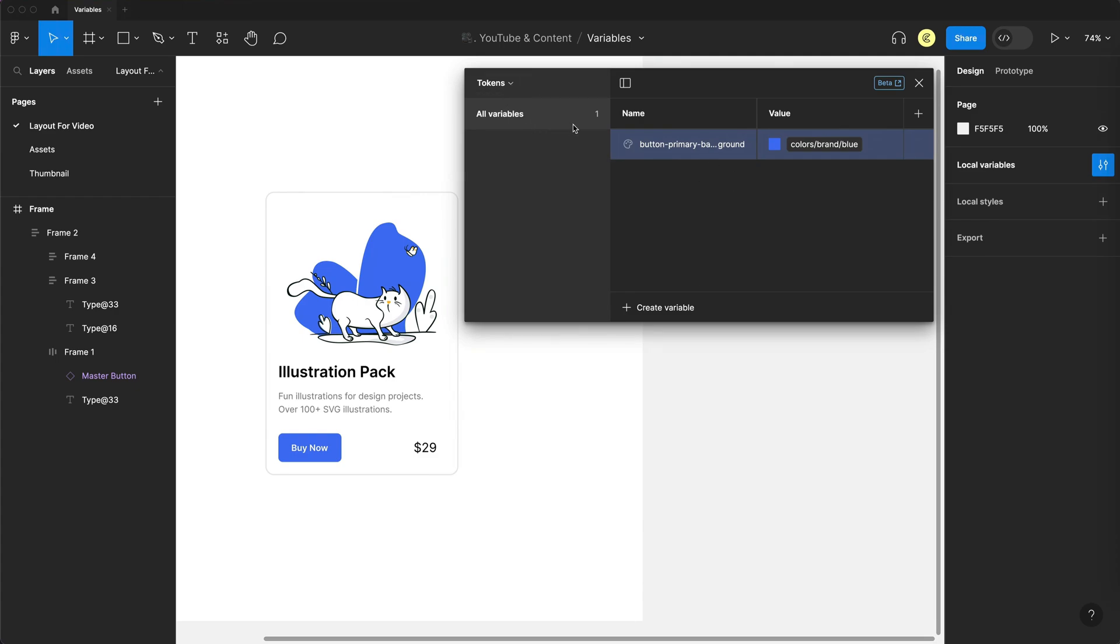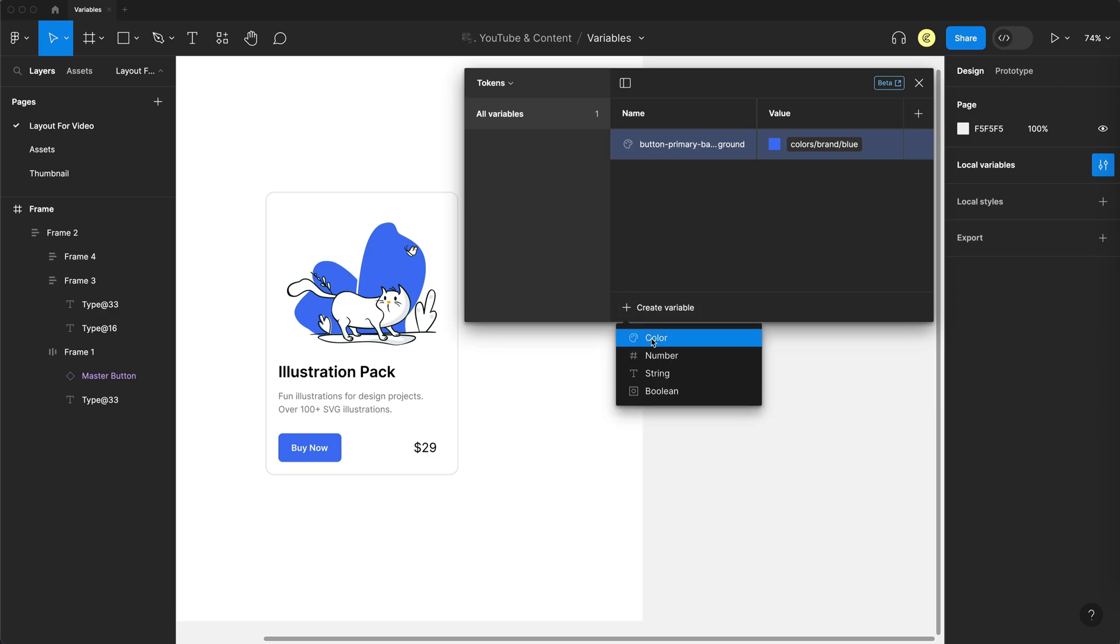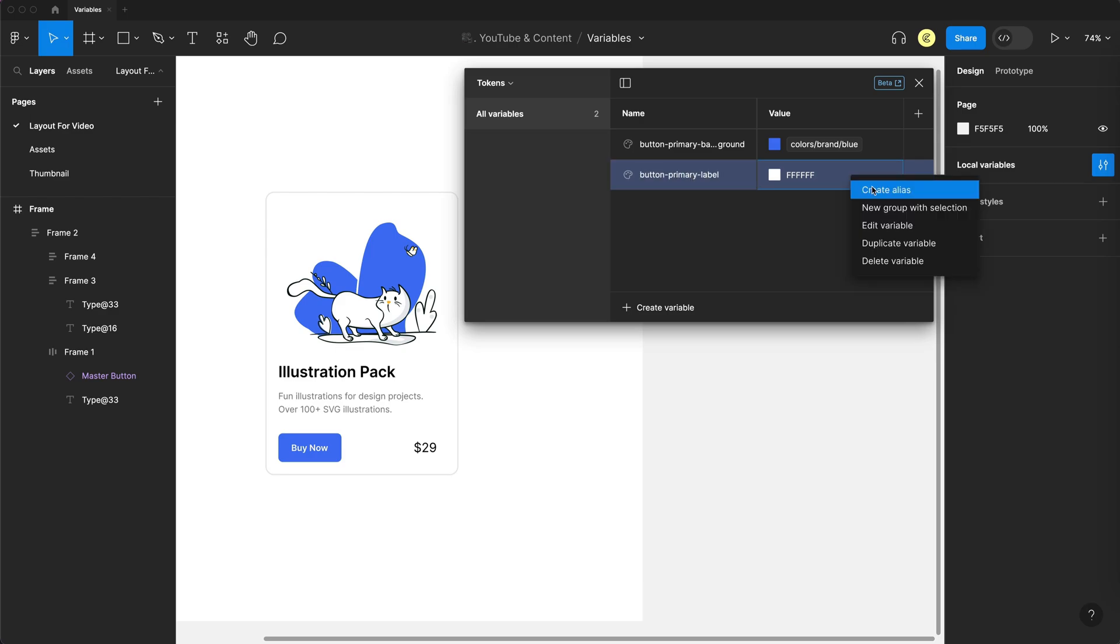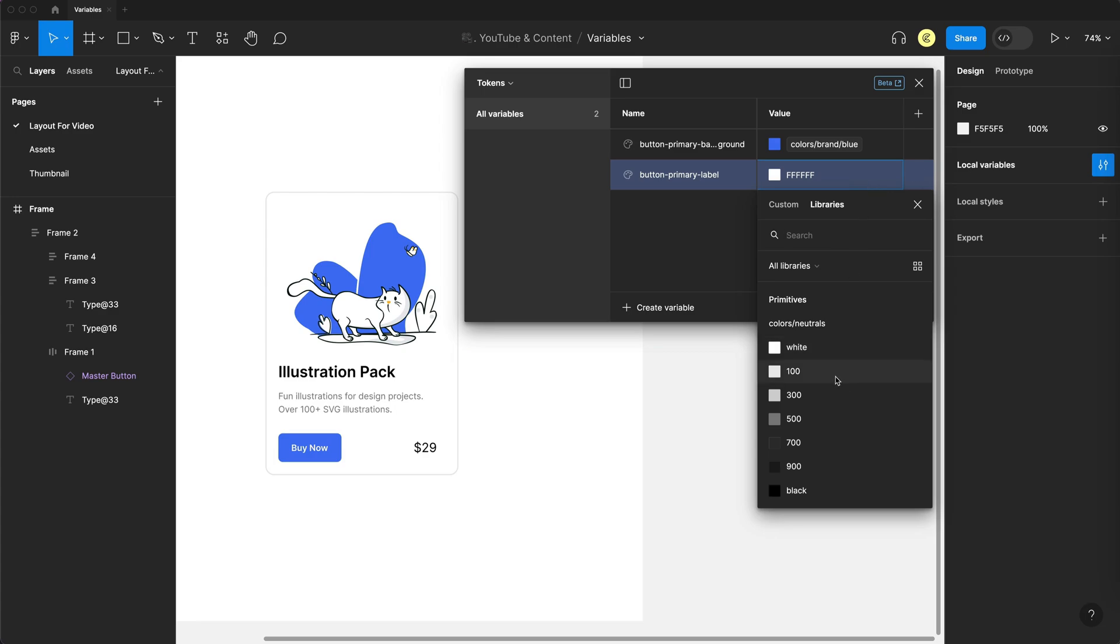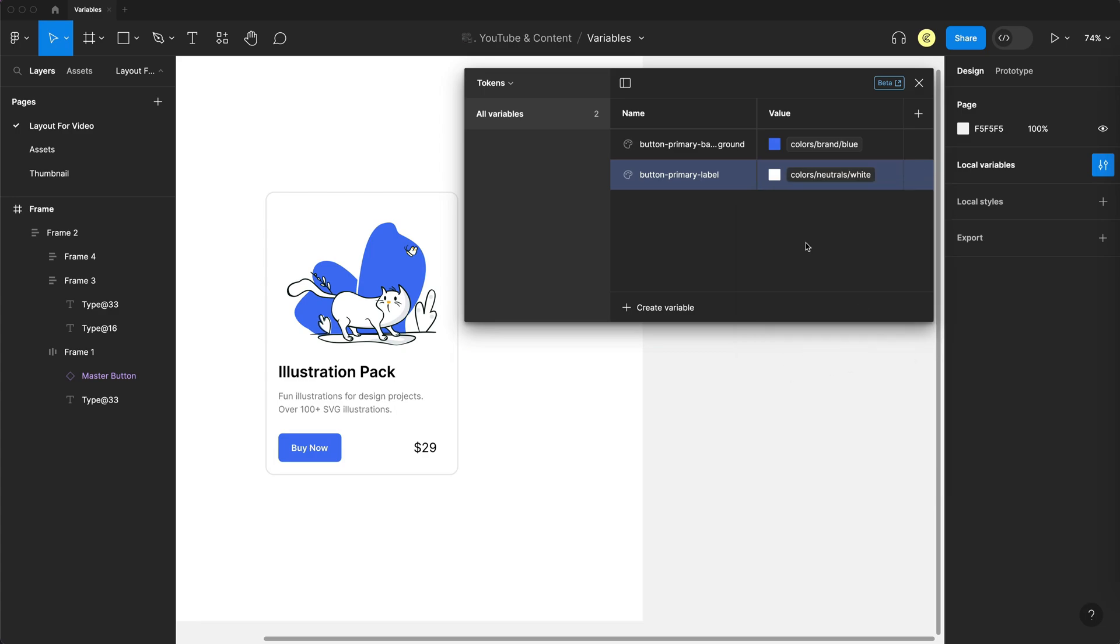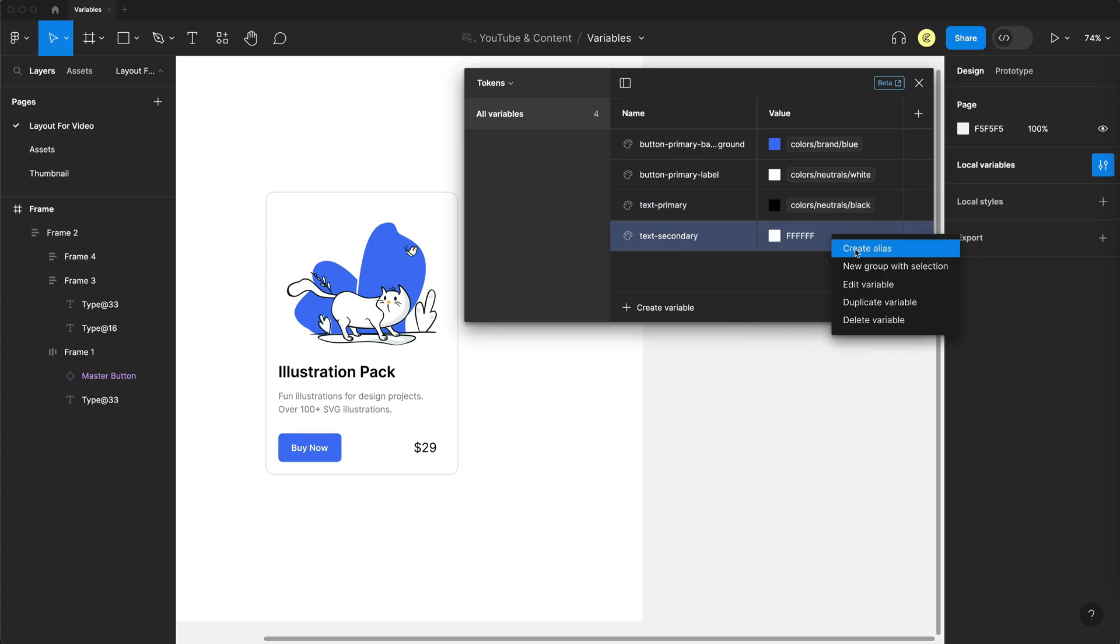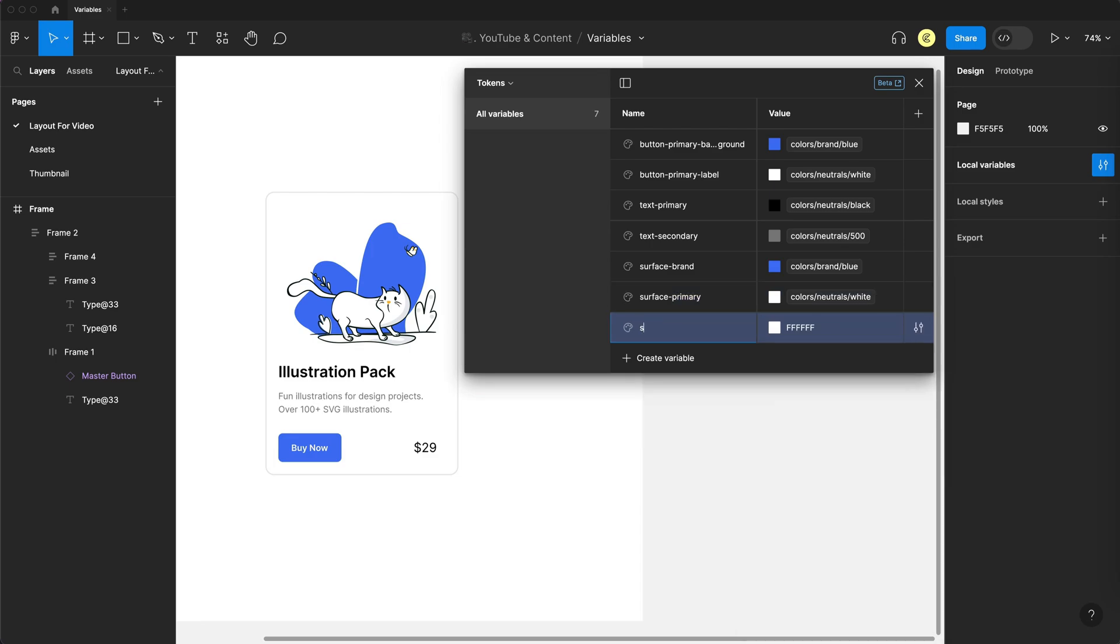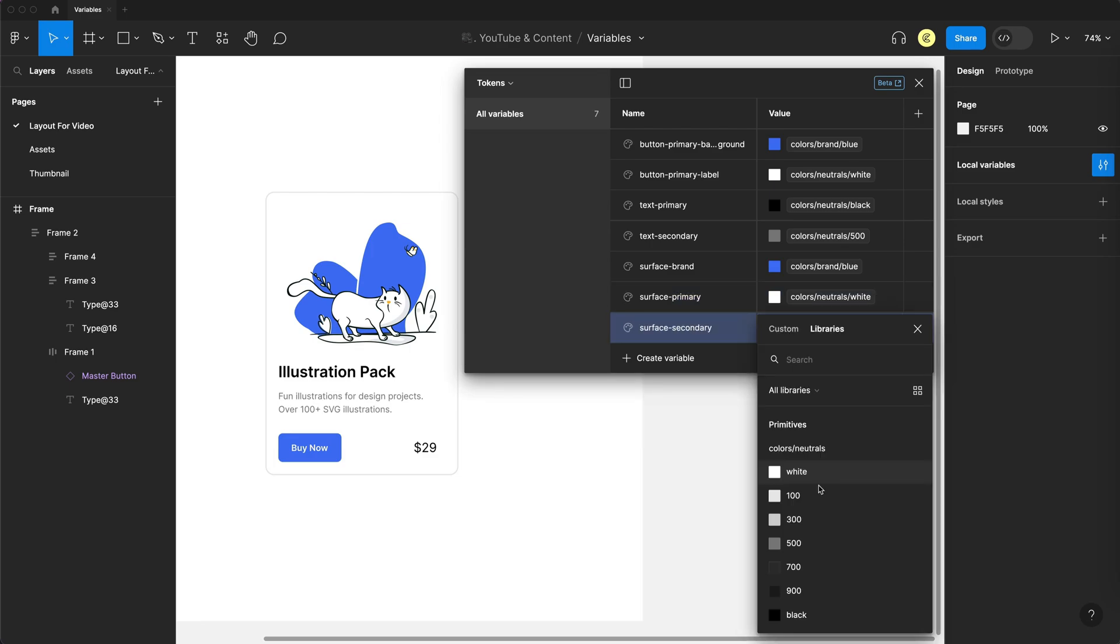If you're interested in learning more about tokenization and creating design tokens, I'll have a video on that soon, and I'll link that on the screen when that video officially releases. Continue on, let's create a few more variables here. So I'm going to create another one, and again, it's going to be a color, and we'll call this one button primary label. And for this one, we're going to give it an alias of white. Just create the rest of the color variables that we need for this design.